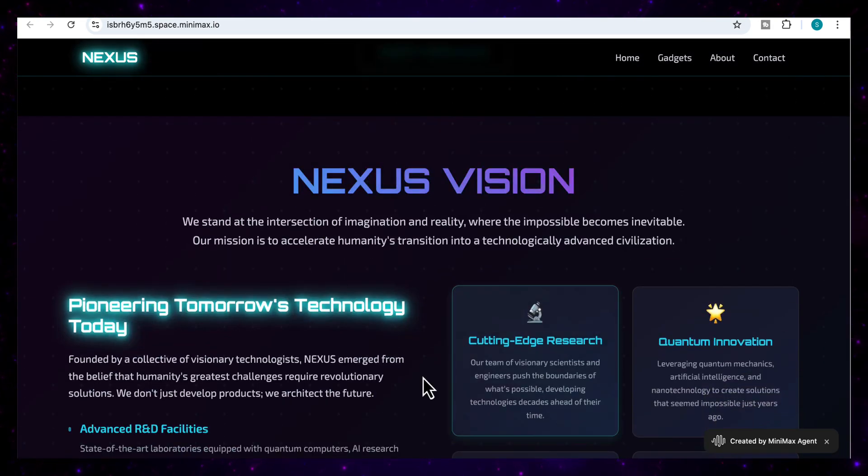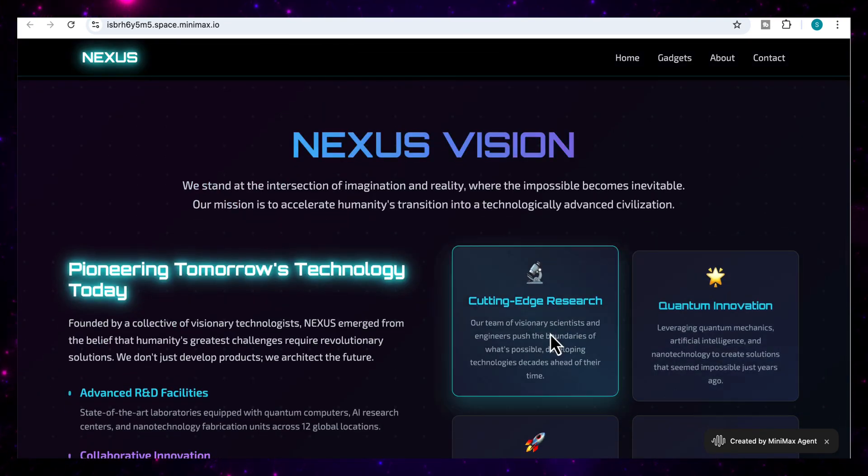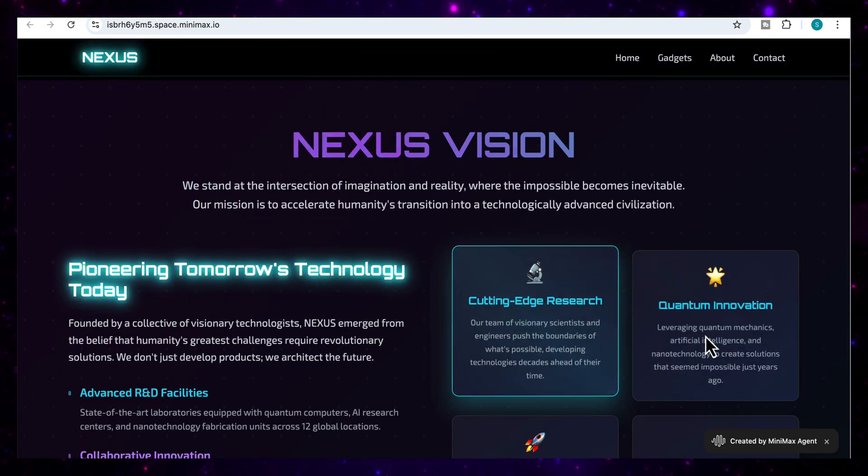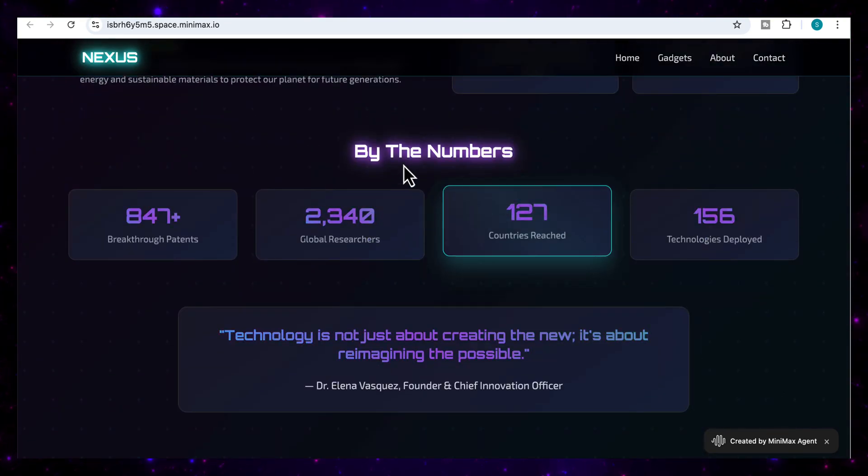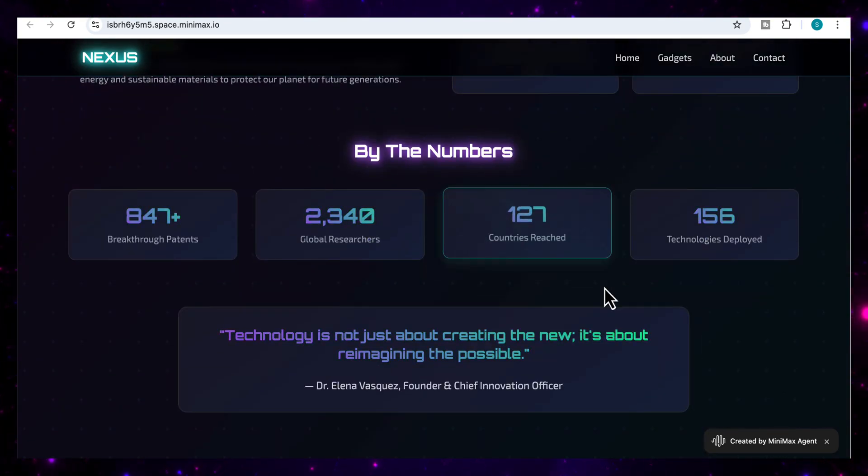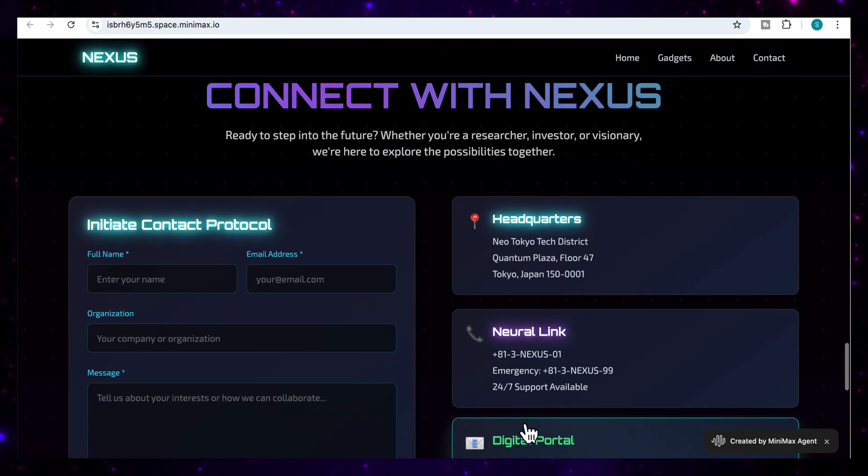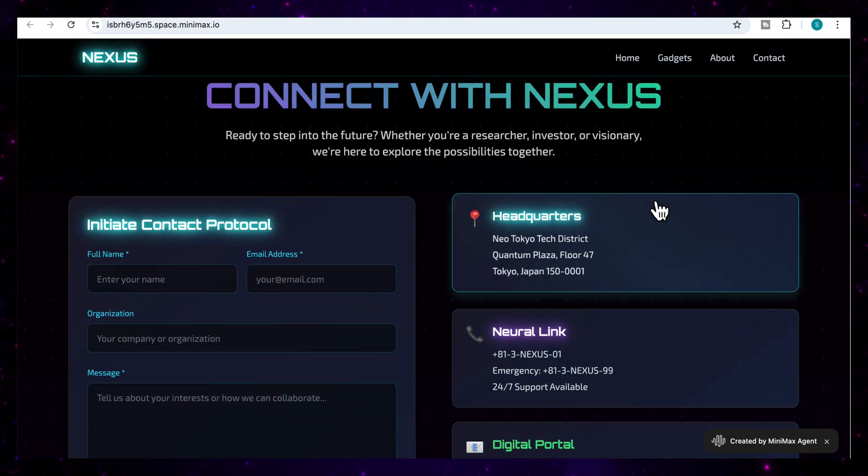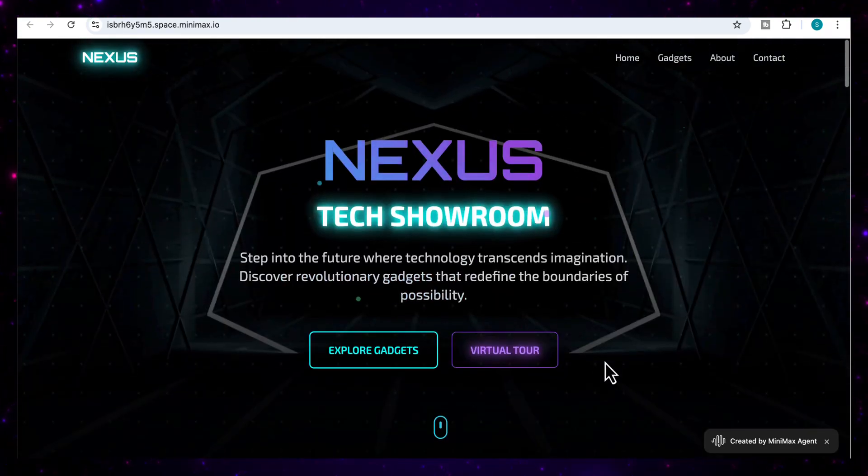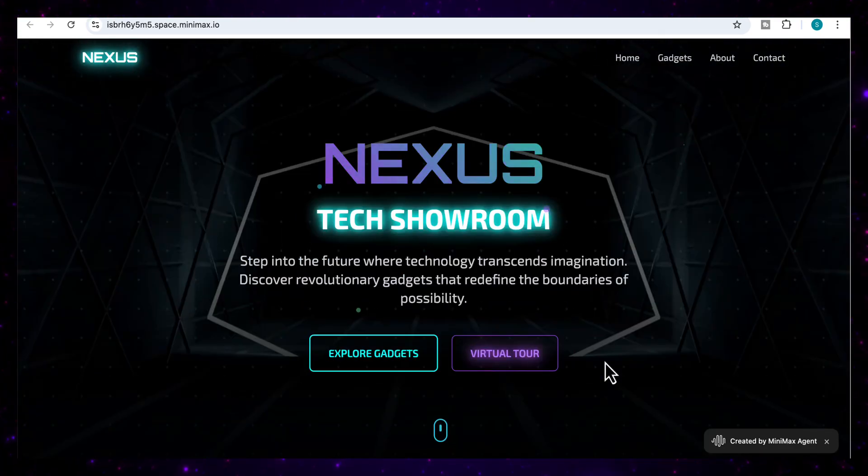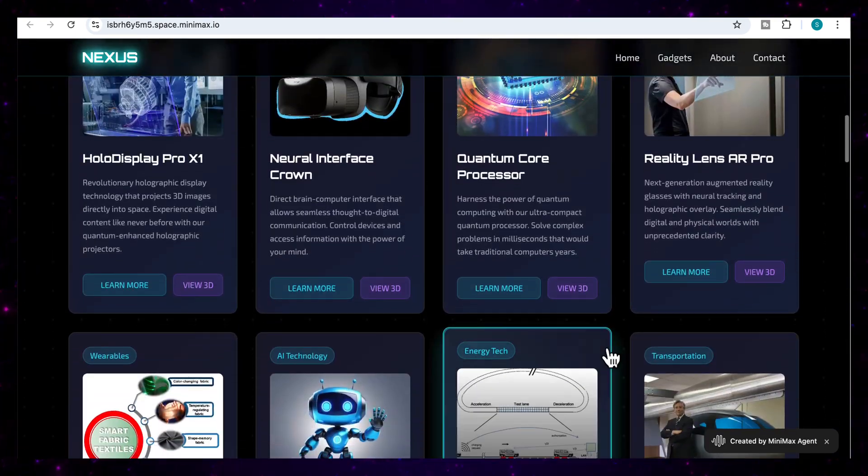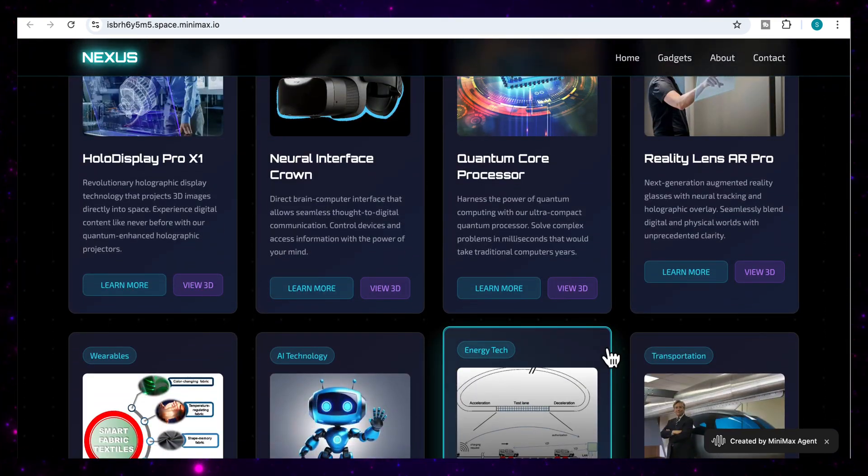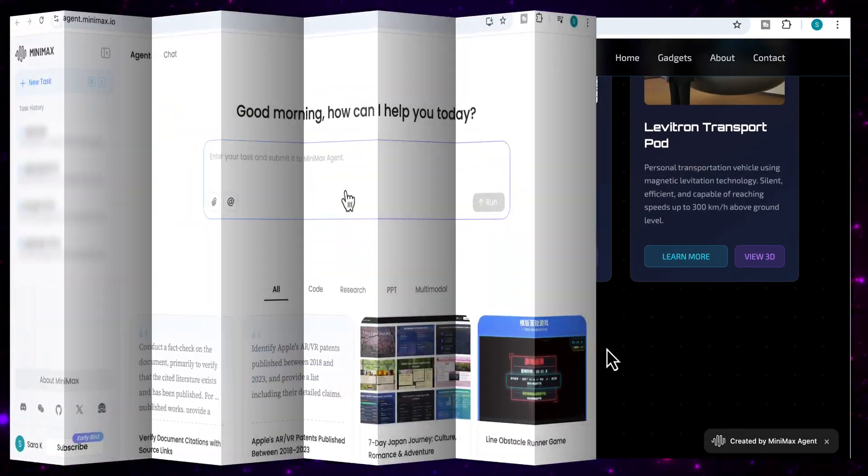And then I've got the vision at the bottom here and some other buttons, cutting edge research, quantum innovation. And then I've got a statistics section here at the bottom and a quote and an option to connect with the company and all the different features. So you can see how amazing the output is. And this was done using a single simple prompt on Minimax.